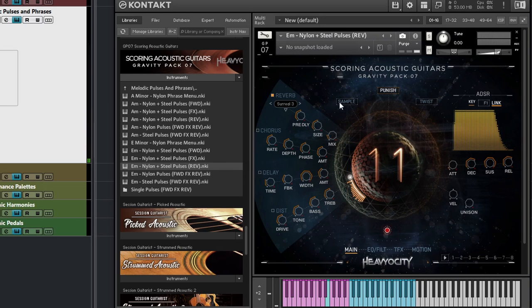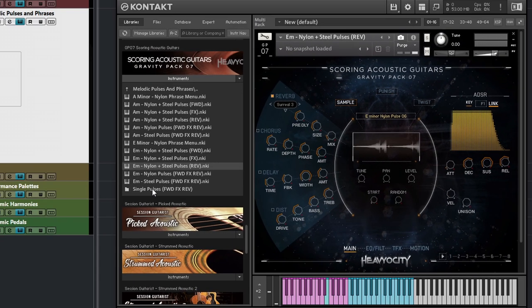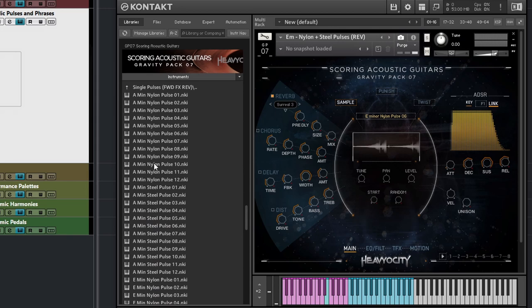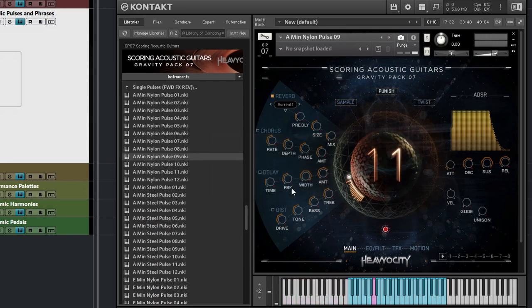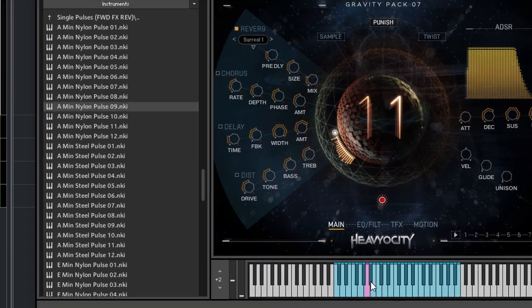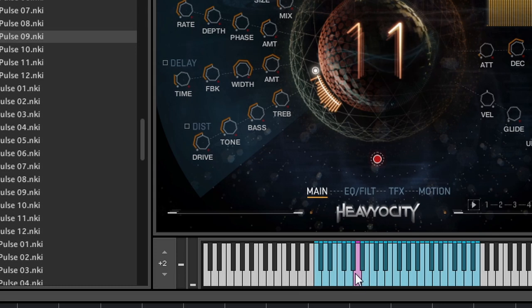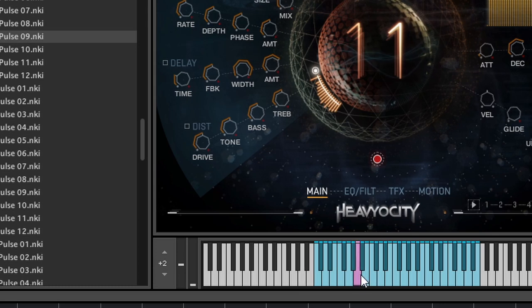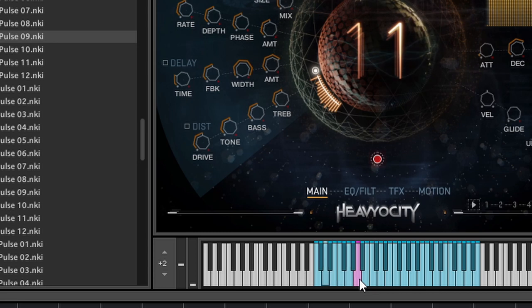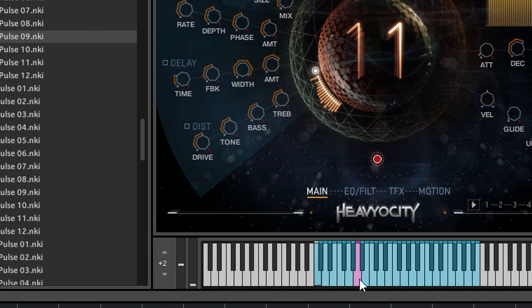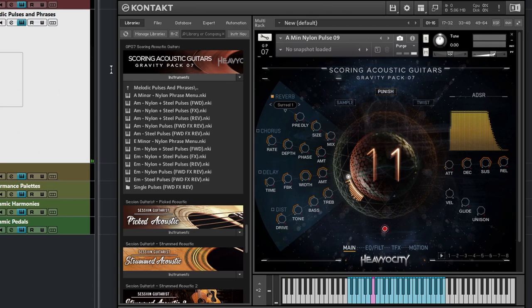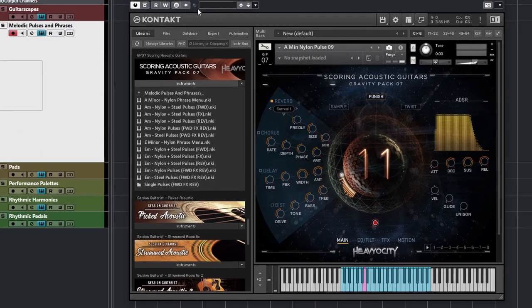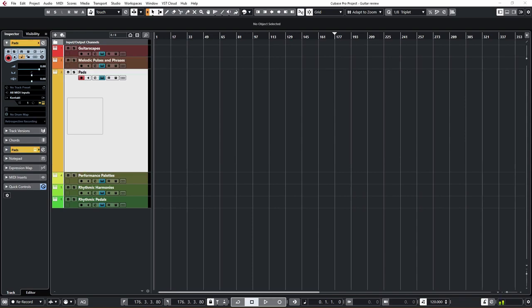And the A minor samples work the same way. But if you want to be more specific again, you can always check the samples, which one is being used. And then you can go in here and select just that one, for example. And you see here, they are marking this note because it means that the sample is based. It's recorded in A minor. So that's the original one. And then you have a little bit more control of changing just that sample right there. But that's pretty much it for the melodic pulses and phrases.